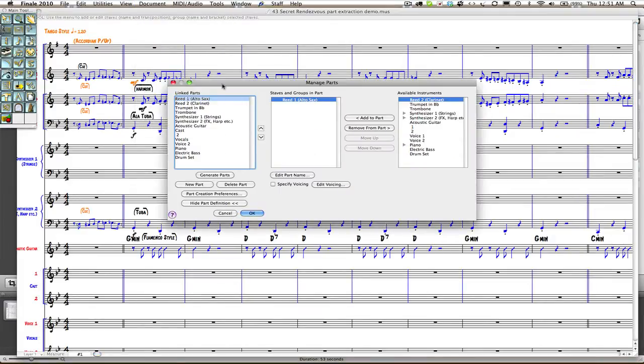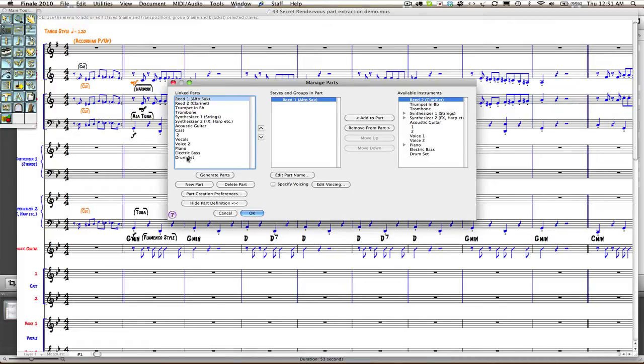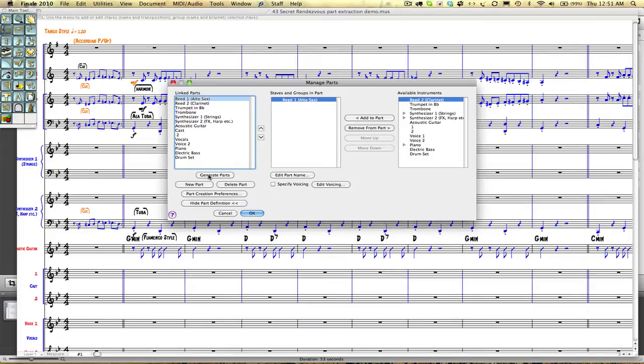If you have created your score using a Finale template or used the staff wizard to add staves into your score, you will find a list of all of your parts here. If you have manually added parts during the composition of your score, you may not find them listed here. In any case, it is good to generate the parts.